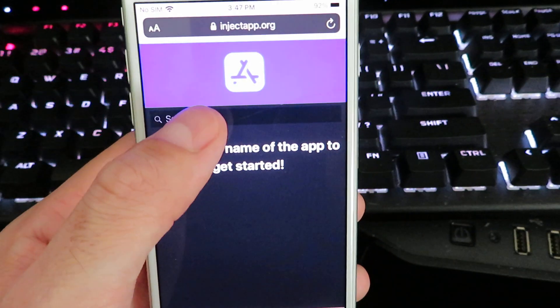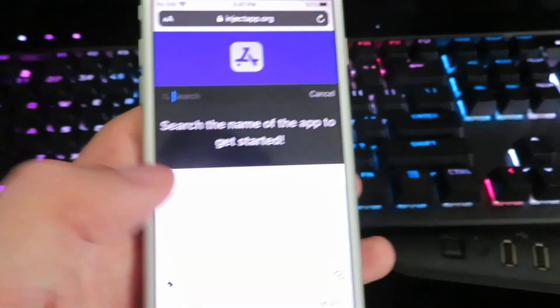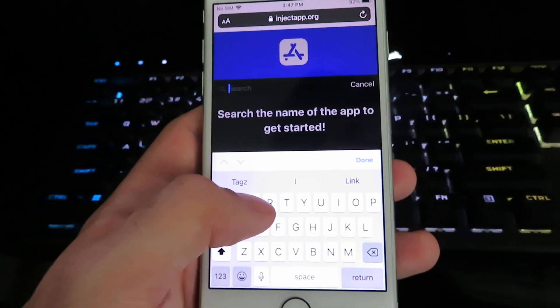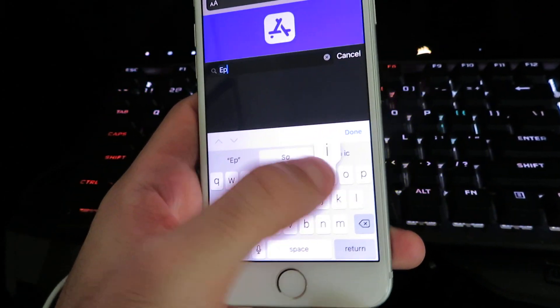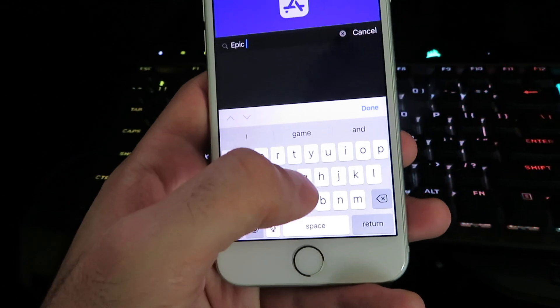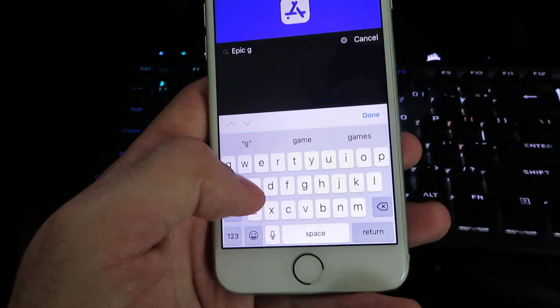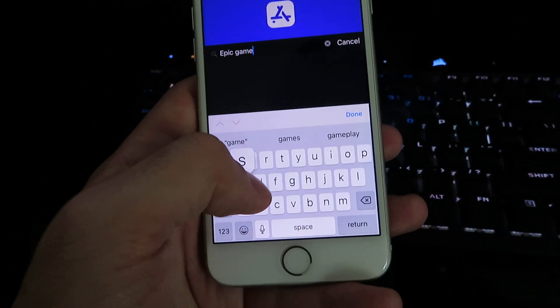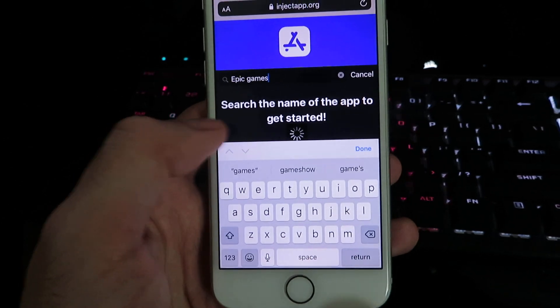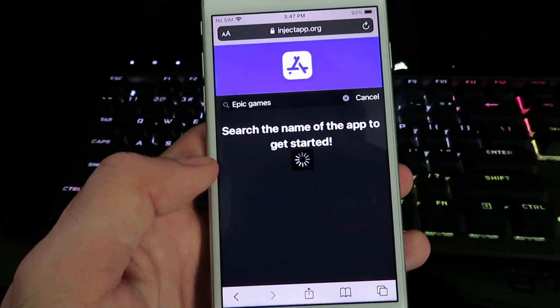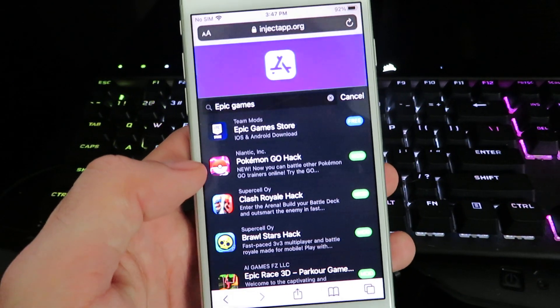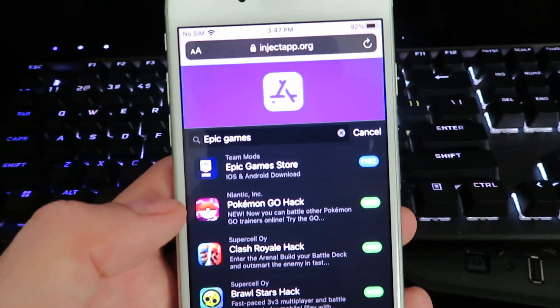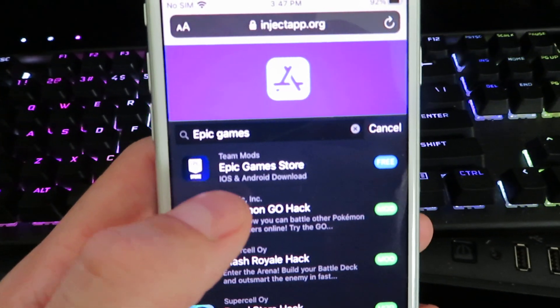Once you're on the site, hit the search bar and we're going to type in epic game. I think it's epic game store, so let's go ahead and just let it search. Okay, so there it is right there.